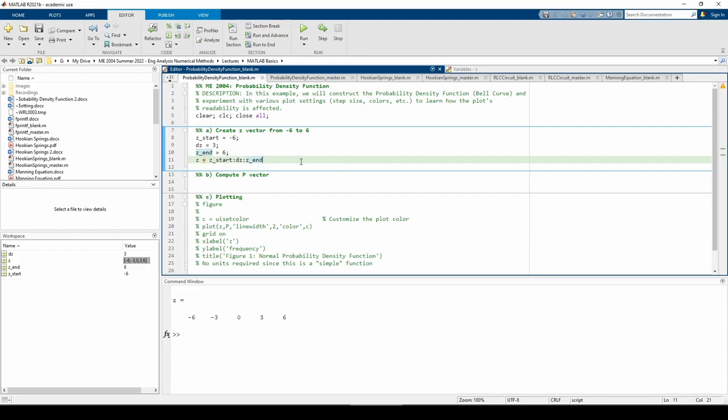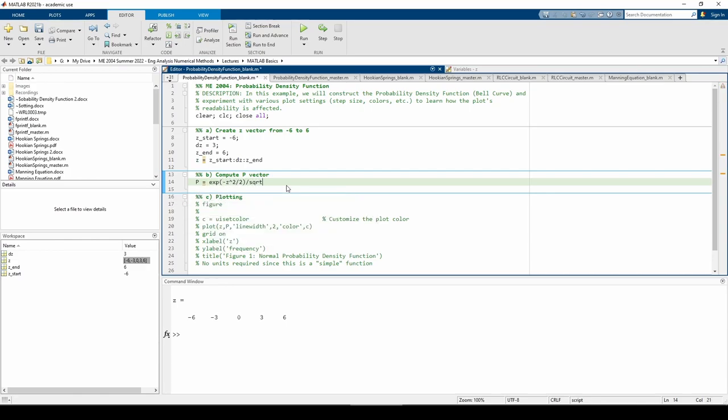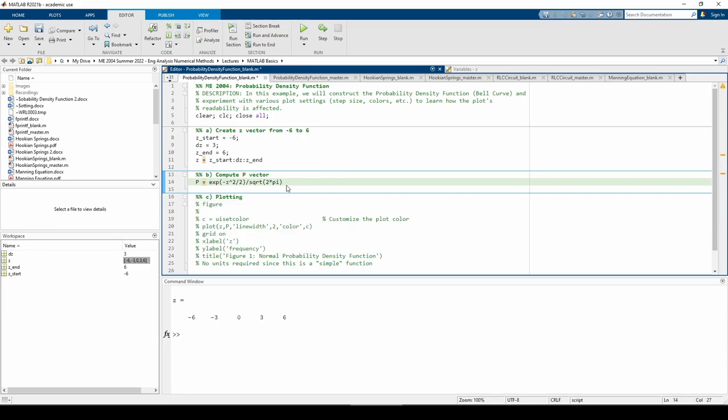We have the z vector so we can make the p vector. Before we run the code, let's take a look at this line.